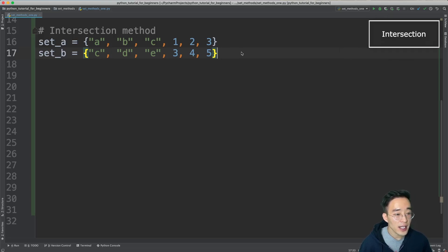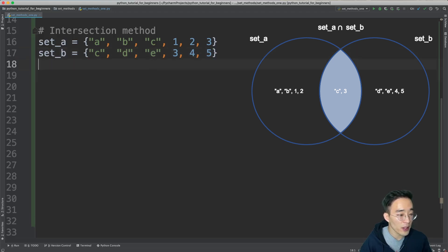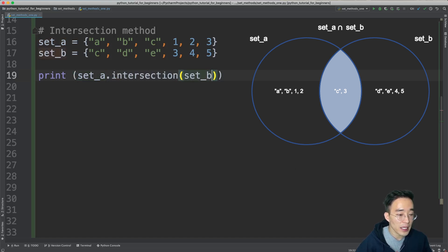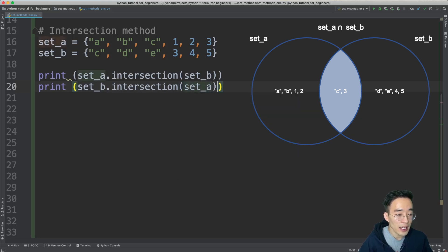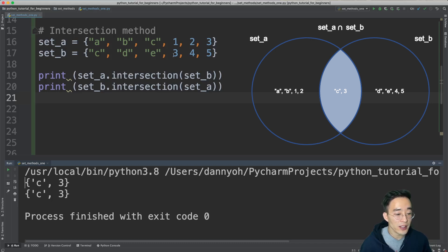The next method is intersection. Intersection means the common elements between set A and set B. In this case, elements c and 3 are the common elements. Just like the union method, we have two ways to perform intersection. Using the intersection method: print set A dot intersection with set B as the argument, and print set B dot intersection with set A. Both return c and 3.